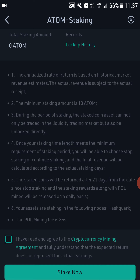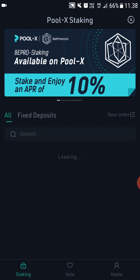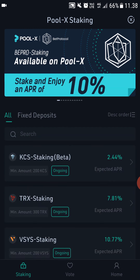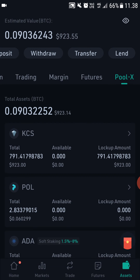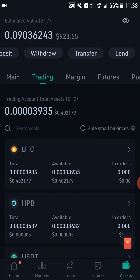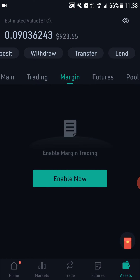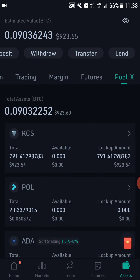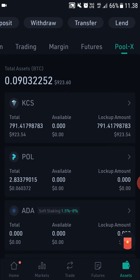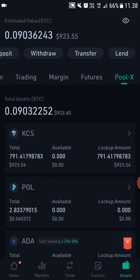You will get your rewards every day — they are released on a daily basis, but the staked coins will be returned after 21 days. Now, when you go to your assets you can see your main wallet, trading wallet, margin, futures, and Pool X wallet. Your Pool X wallet is your staking wallet. I'm currently staking some KuCoin shares myself and I have already received some staking rewards.